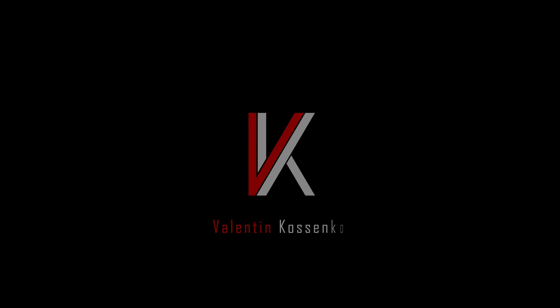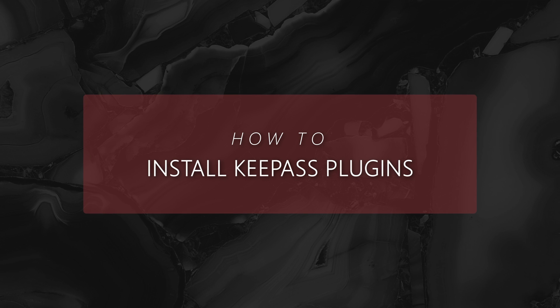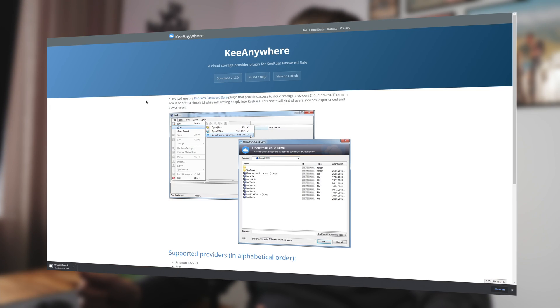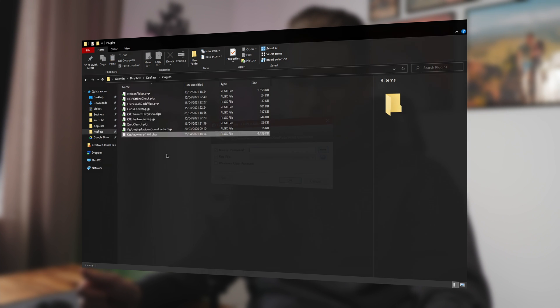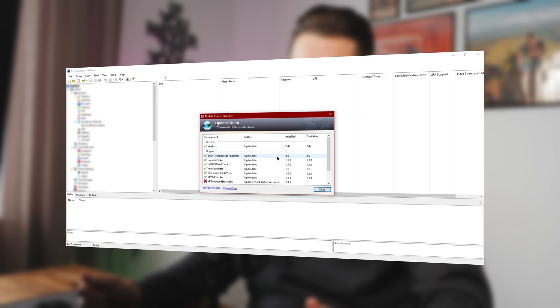The KeePass password manager offers a huge library of plugins and extensions, and in this video we'll be talking about the absolute best ones that will make your life so much easier. Installing KeePass plugins is easy — all you have to do is download the extension and move it to the plugins folder inside of your main KeePass folder. Restart KeePass and you're done.